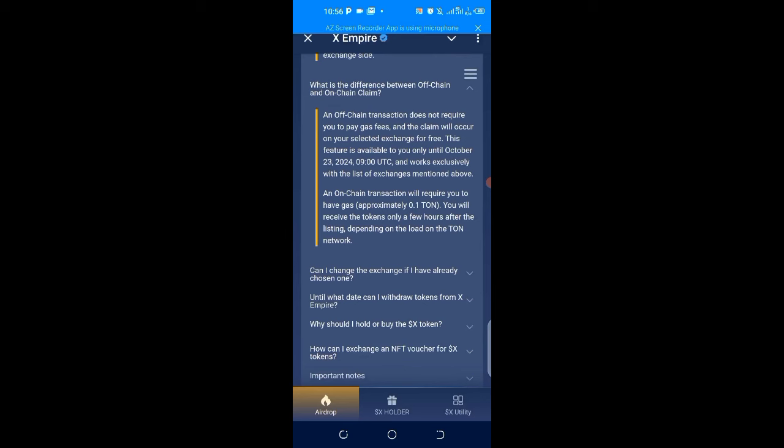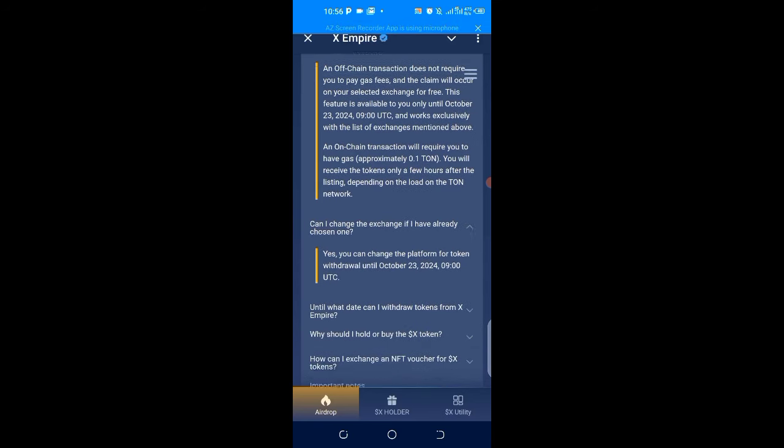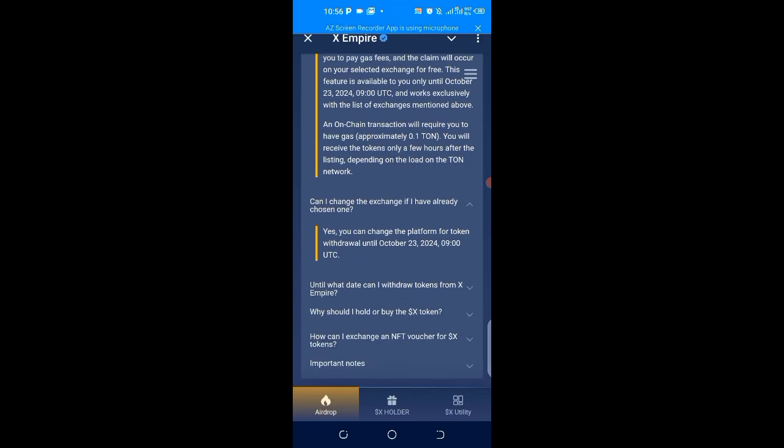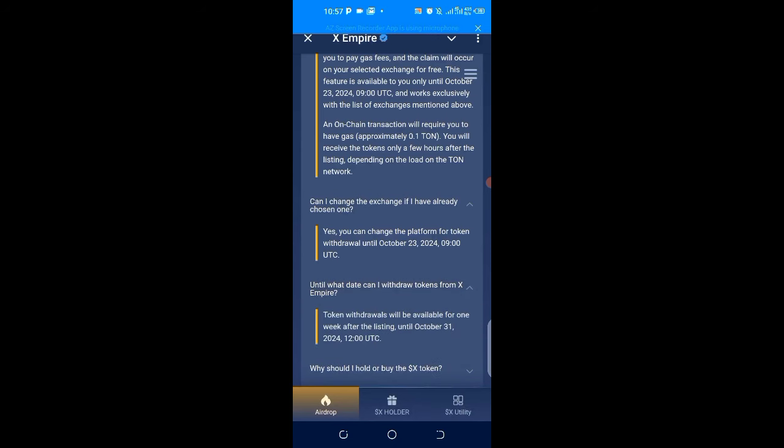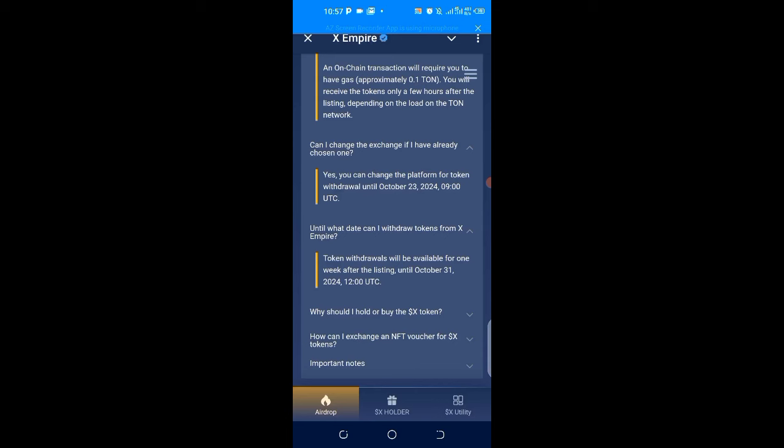Until what date can I withdraw tokens from X Empire? Token withdrawals will be available for one week after the listing until October 31st. So if it is listed on the 24th, you can still withdraw, it will be available till October 31st.